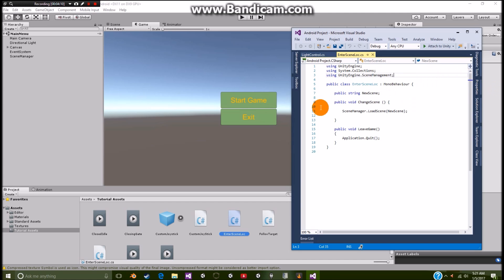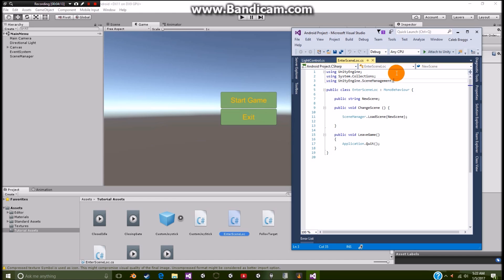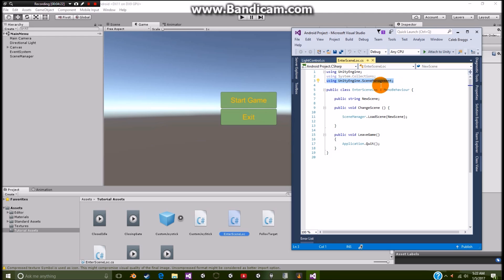So as you can see, we have this basic setup of using UnityEngine, using system collections. Now you may notice this new one right here called using UnityEngine.SceneManagement. And what this means is it allows us to use the scene controller.